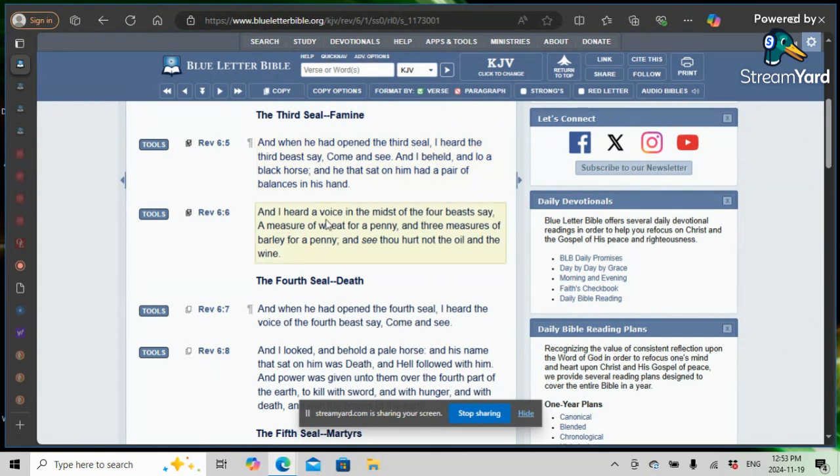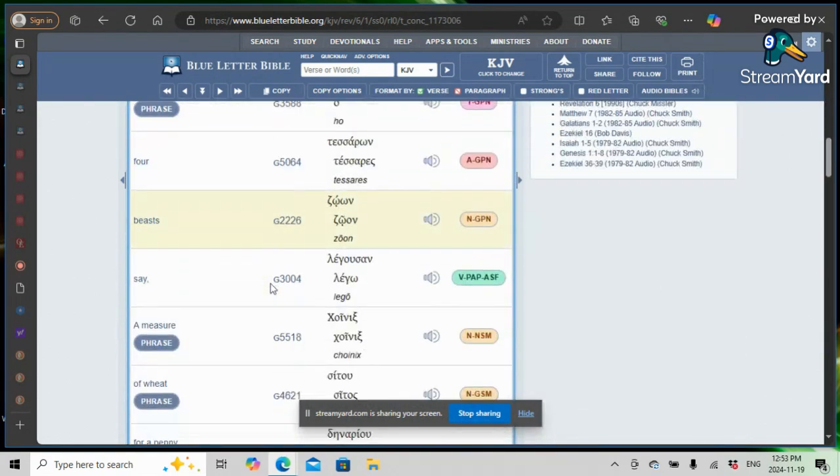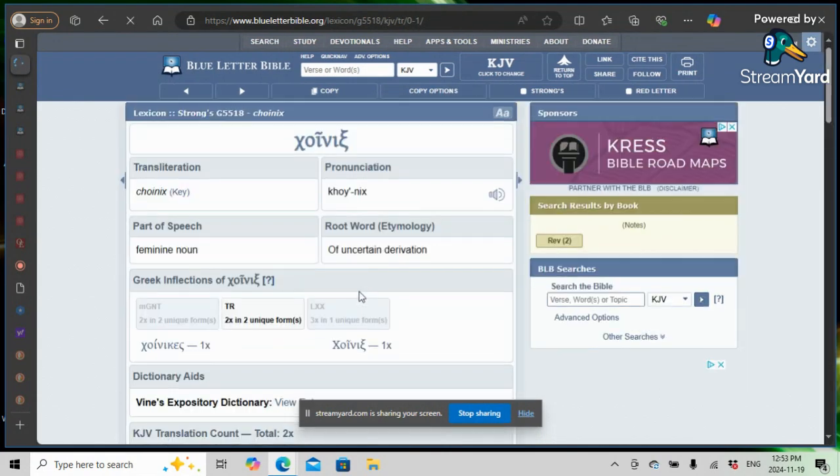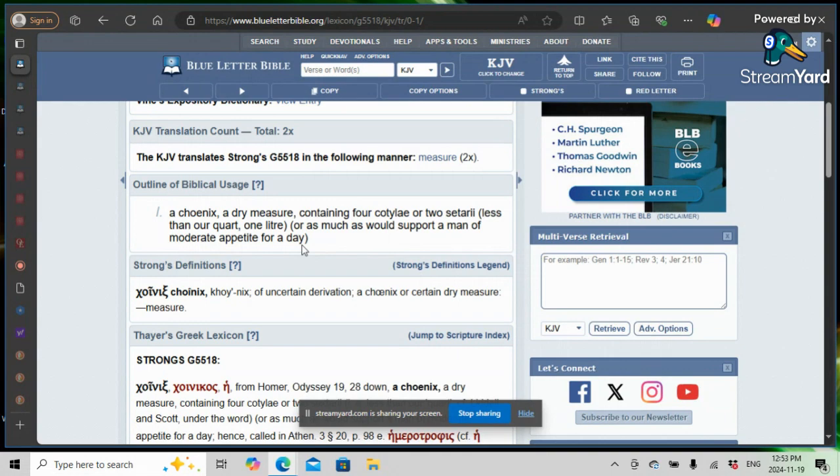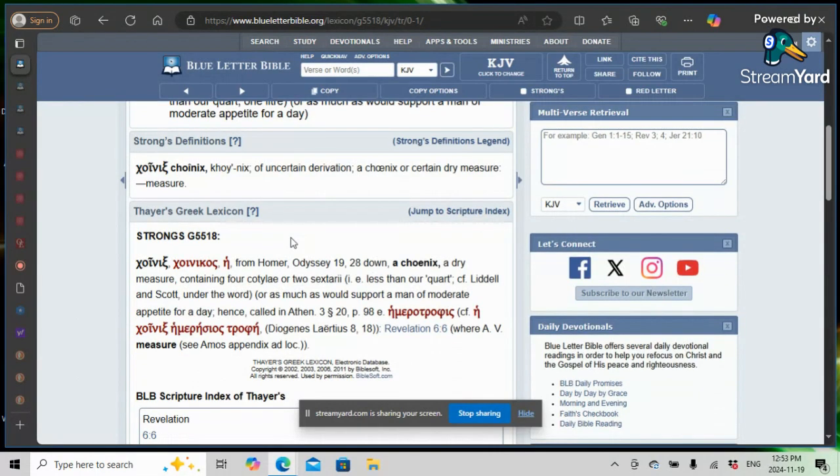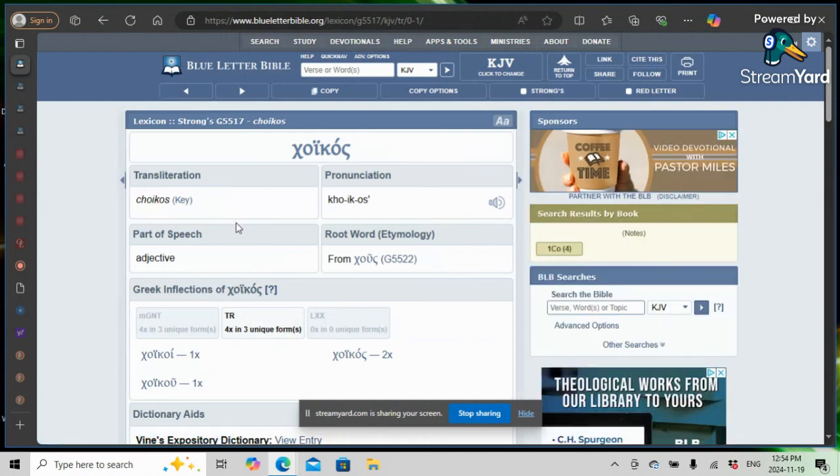Verse 6, and I heard a voice in the midst of the four beasts say, A measure of wheat, a measure of wheat for a penny. A measure of wheat. Look at this word measure. It's a denarion. Koinex, in the Greek, strong G5518. A koinex, a dry measure containing four korylai, or two setari. Less than one quart, one liter, or as much as would support a man of moderate appetite for a day. So, to put that in modern terms, a quart or a liter. A quart of wheat, a liter of wheat.